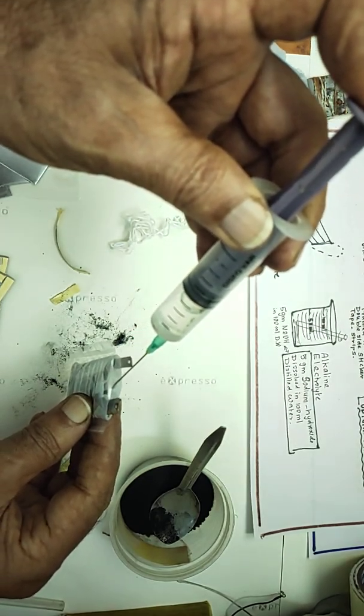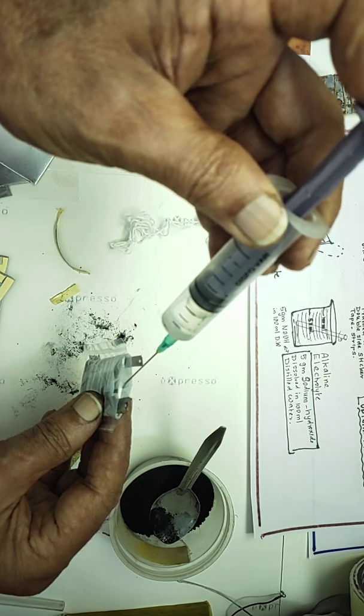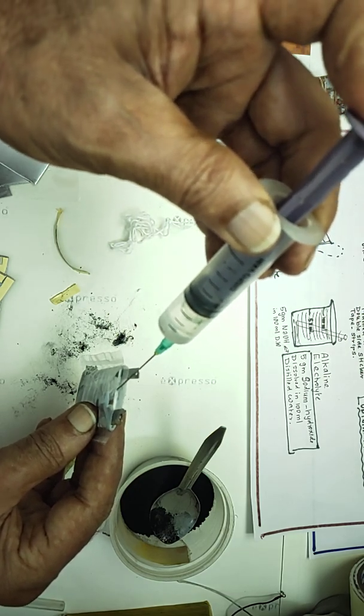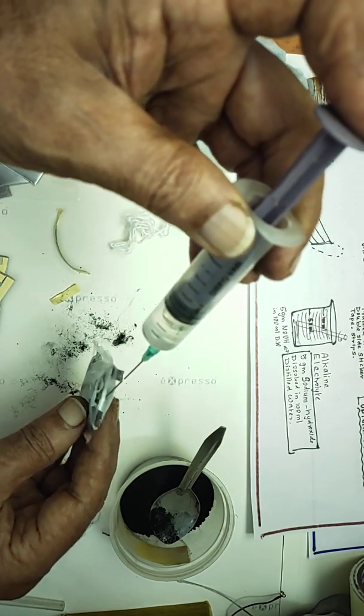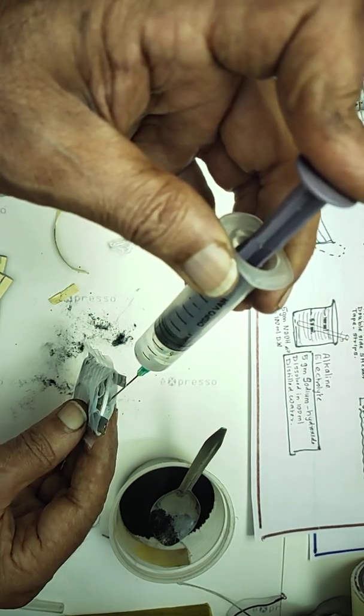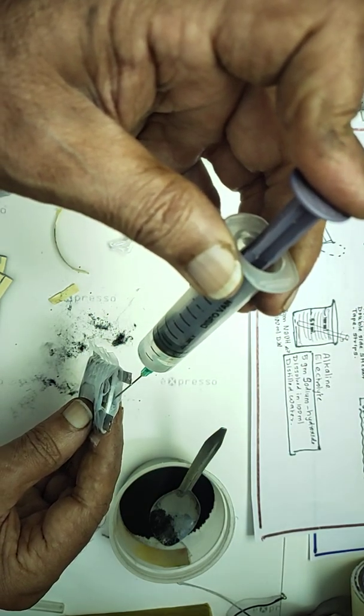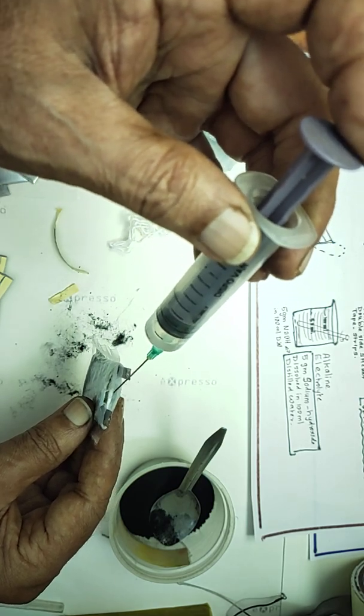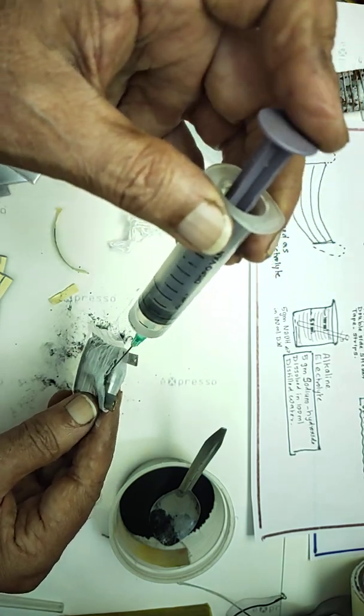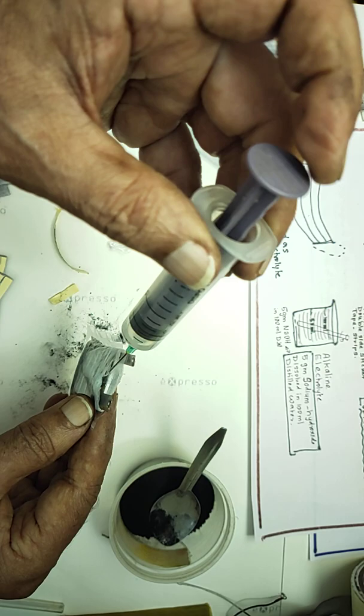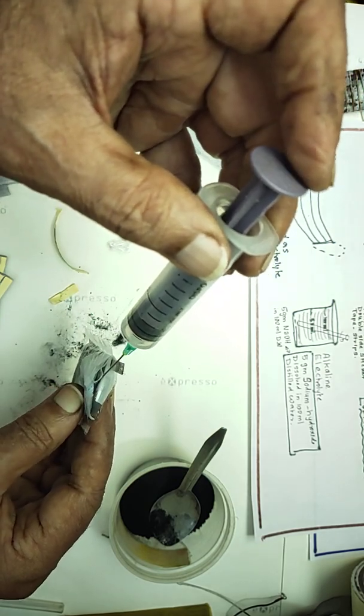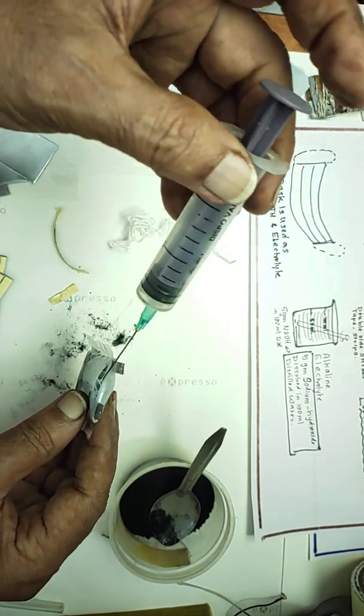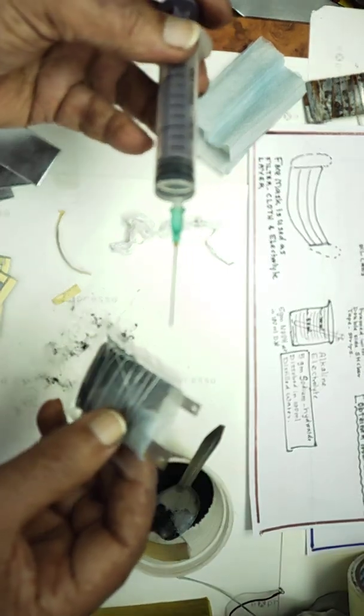Slowly, little by little, inject the electrolyte into the inner layer. Filters are there; it will absorb slowly. See that it does not overflow from the cell. This is what the cell is - now ready.